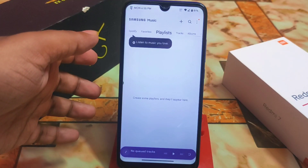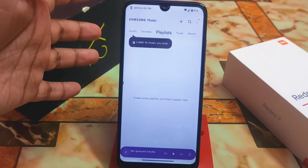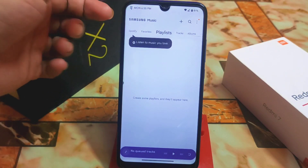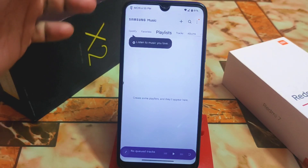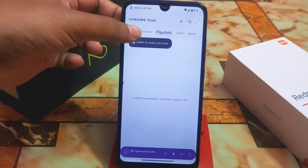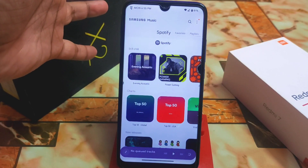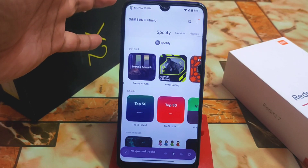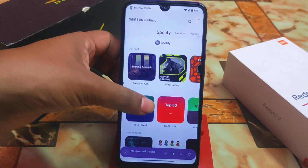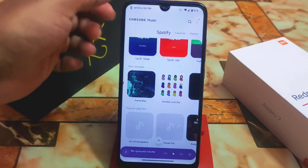This is the user interface. If you are connected to the internet, you can see 'Listen to music you love' — that means Spotify is directly accessible here. You can access Spotify from within Samsung Music.